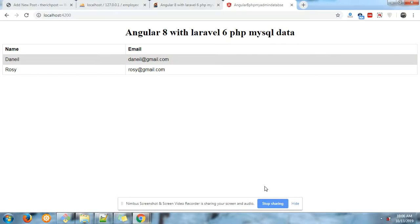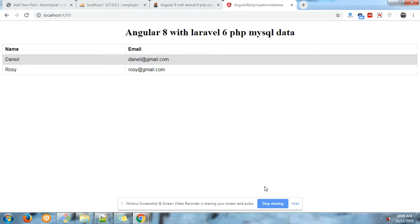Hello friends, welcome again on my channel PostHow. Hope you have a great weekend. Today I am going to share one very important and easy post: how to show Laravel 6 PHP MySQL data in our Angular 8 application.